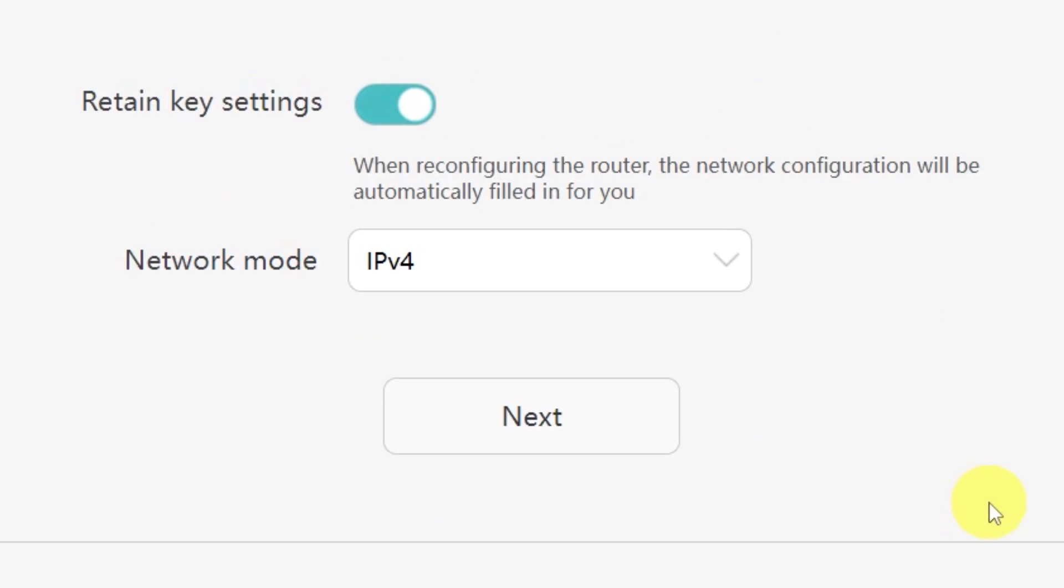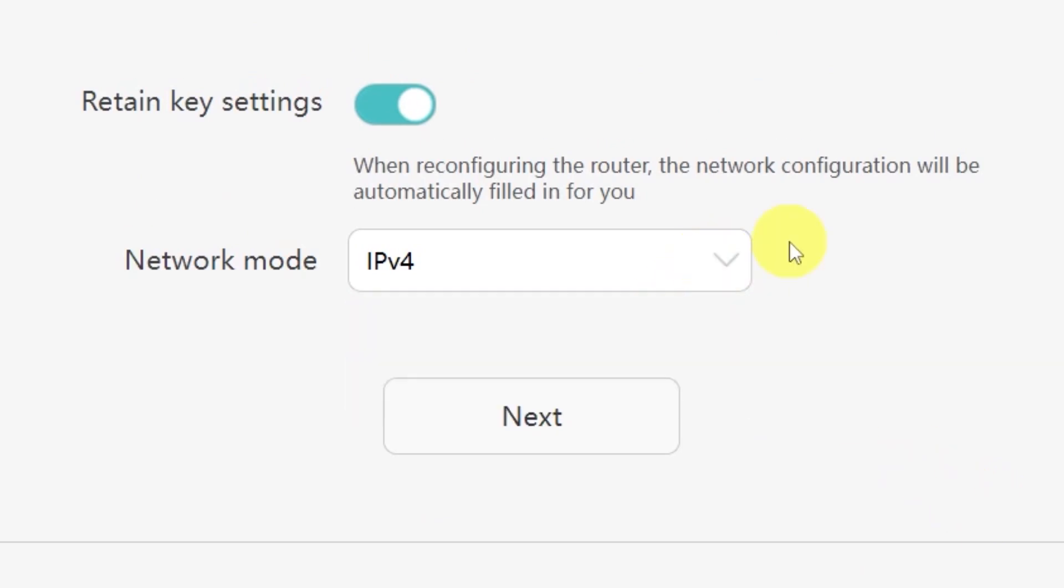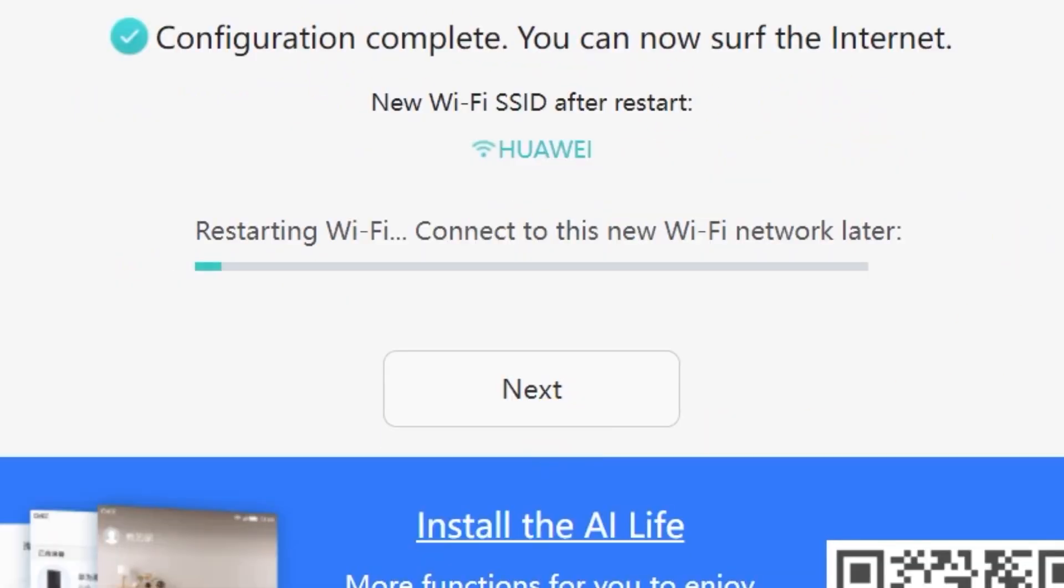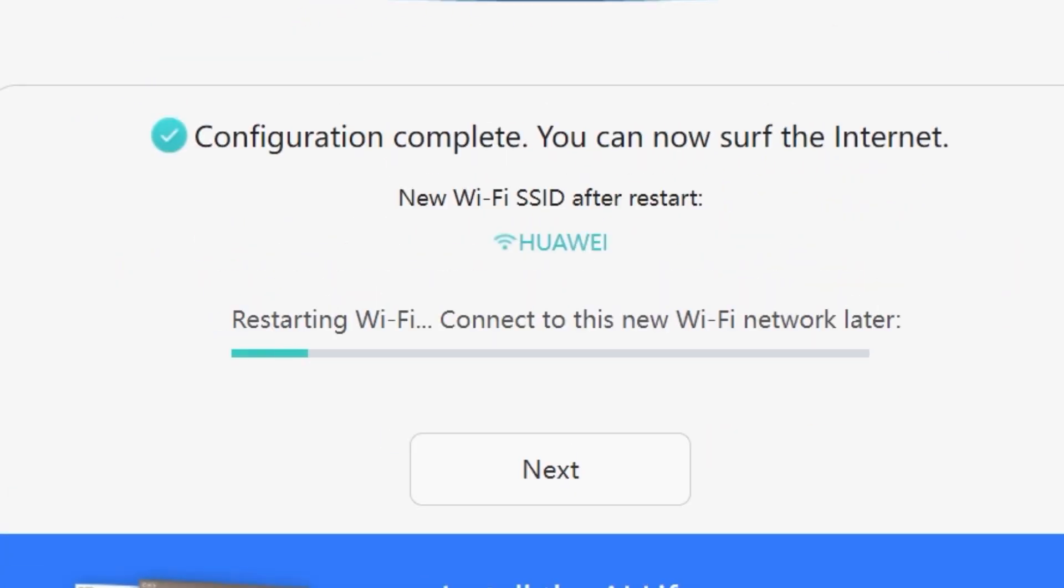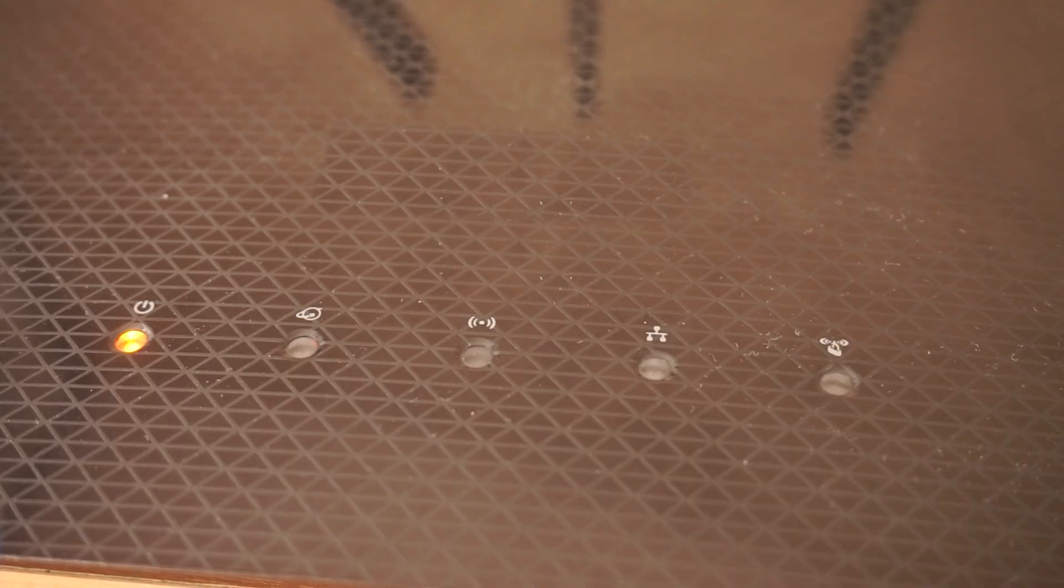On the next page you'll be asked to select your network mode. In most cases you don't need to change anything here, simply click the next button to continue. We're almost done with the setup now. At this stage the router will restart and apply your new settings. Wait a couple of minutes for the router to fully reboot and start working again.